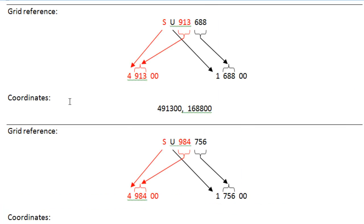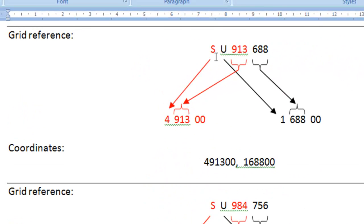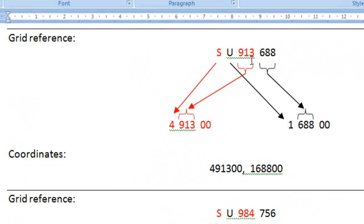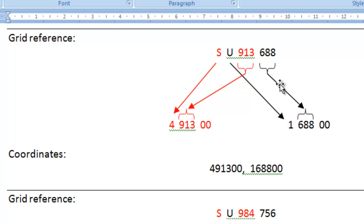So the area that we're in is SU, which translates to 4 1. What you now need to do is to be able to split out the Eastings and the Northings in the grid reference and turn them into separate coordinate numbers for the Eastings and the Northings. So looking at SU913688, the S is part of the Eastings and the 913 is part of the Eastings, whereas the U and the 688 are part of the Northings. So we need to separate them out and we need to translate from the letters to the numbers.